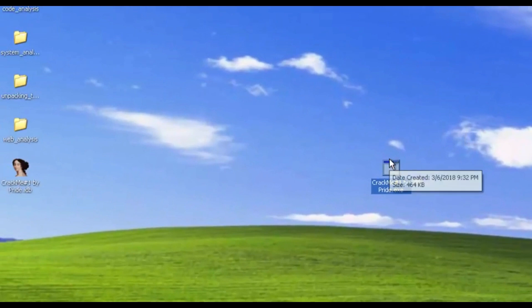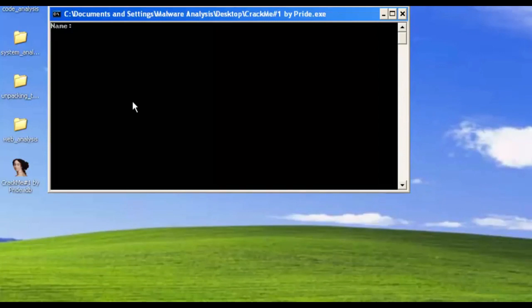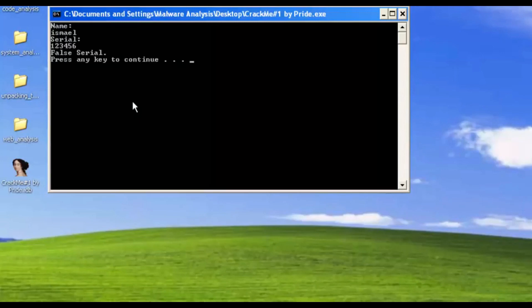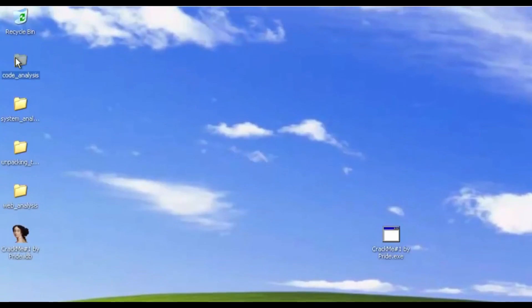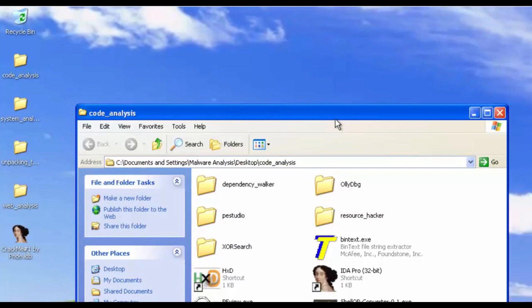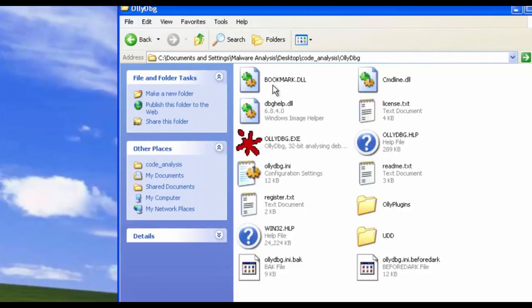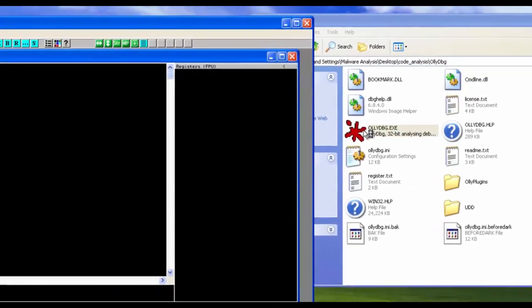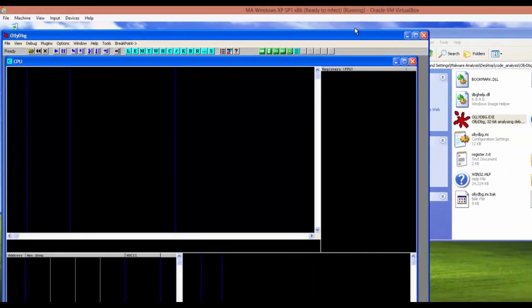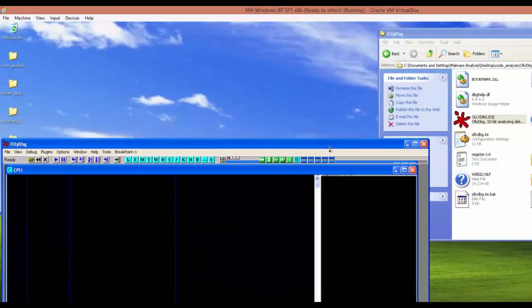Let's run the program to see its behavior. It's asking us for our name — we'll put 'Ismael' — then a serial number. I'll put '123456' and we get 'false serial, press any key to continue.' So it's a command prompt that asks for a name and serial, and if the serial is wrong we get 'false serial.'